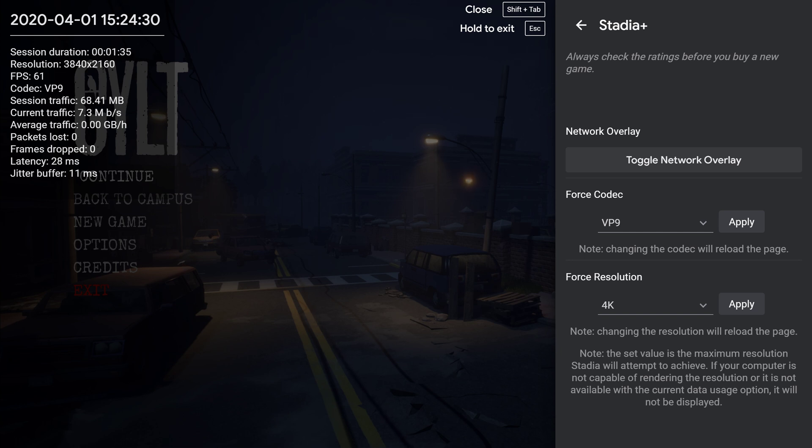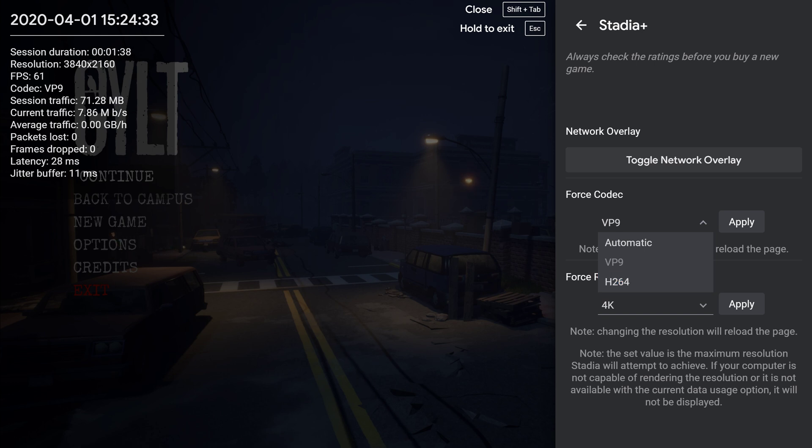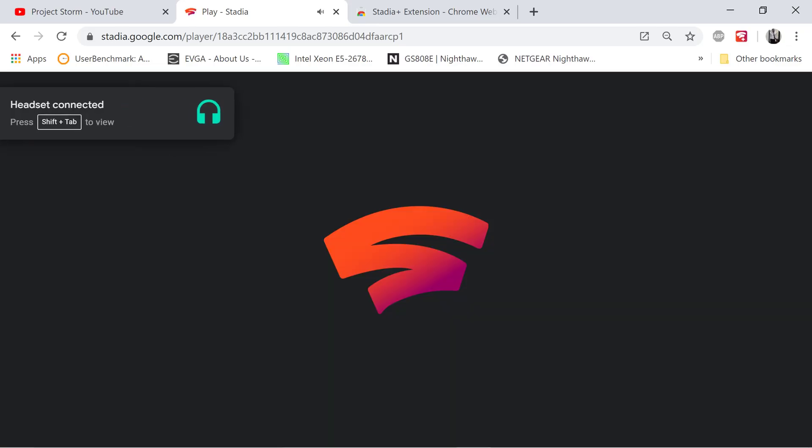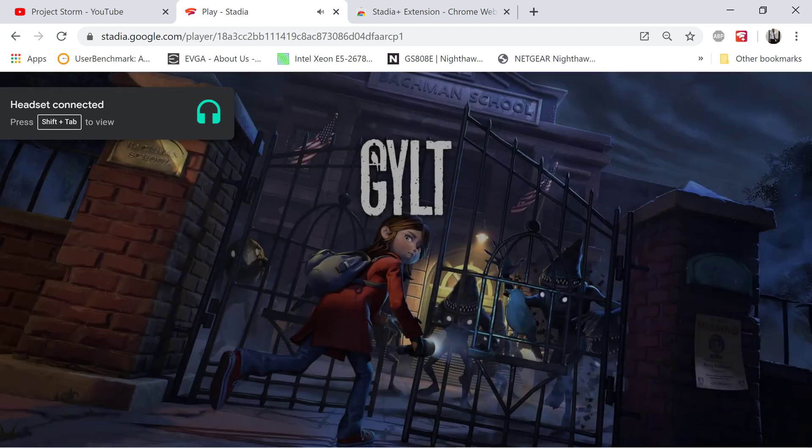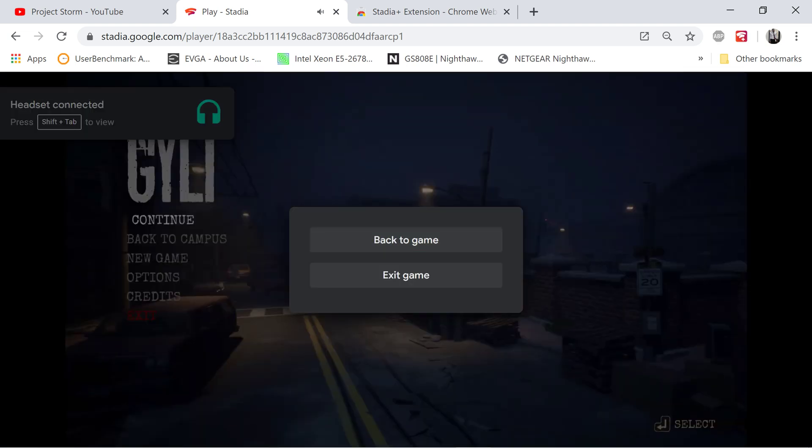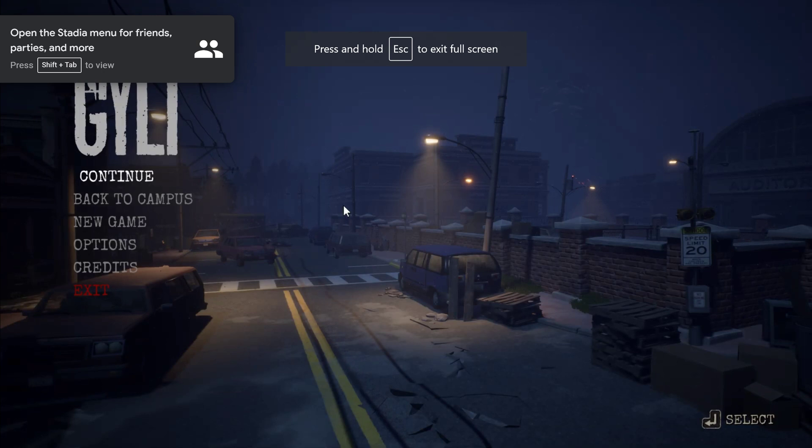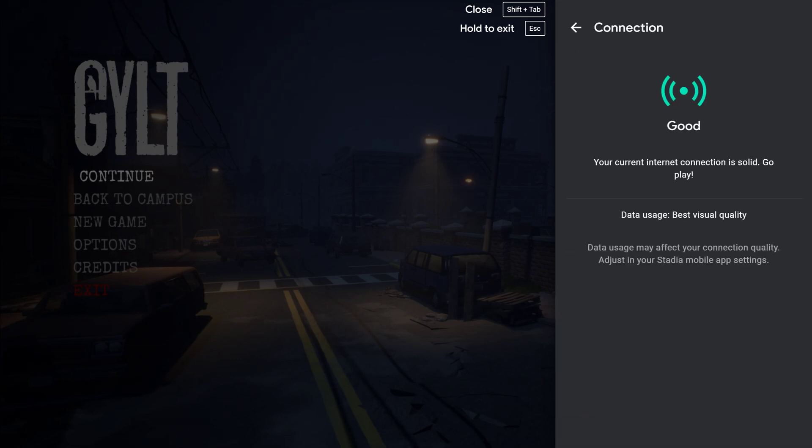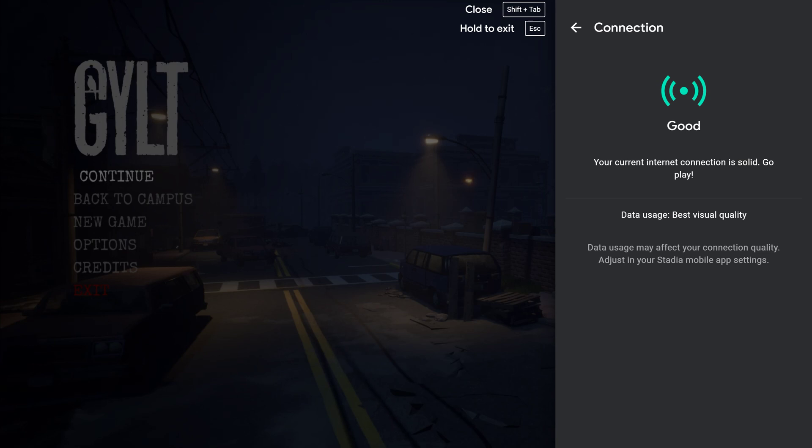But here we go. So you have VP9 right here. Okay, you can select that or H.264. You can hit apply on H.264, so let me try that right now on the fly. And when you hit apply it refreshes the page almost instantly and you get right back into the game. All right, you can hit Shift Tab, Shift and Tab at the same time. And there you go. Now that I've switched over to H.264 for some reason, it gives me the good connection, but it's not excellent like it was with VP9. I don't have a clue why.